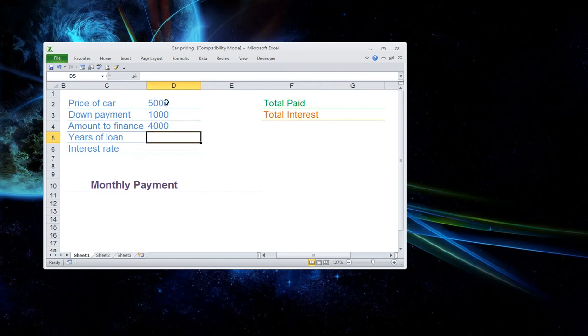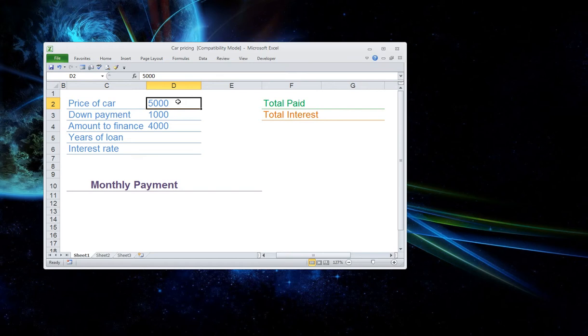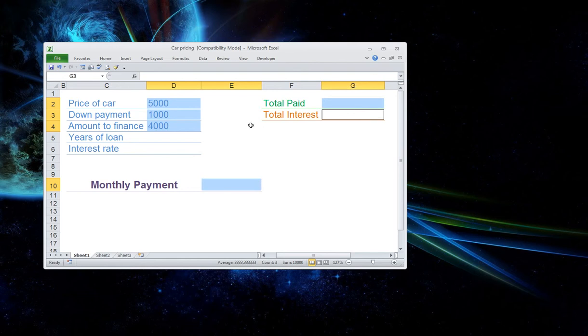Now let's set these cells up as currency. Right now you can see they're formatted as just a number. The easiest way to do this is by selecting all the cells that you want to format as currency. The way you do that is by clicking on the control button, holding it down and then selecting all the cells just like that.